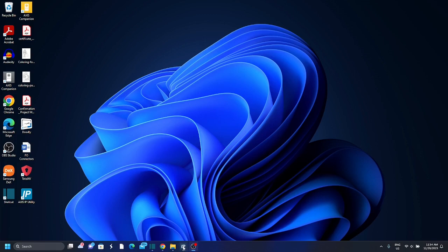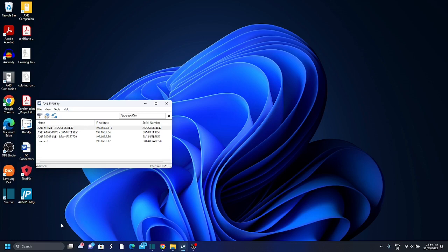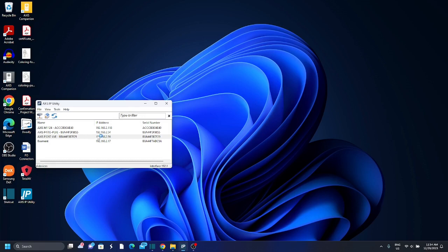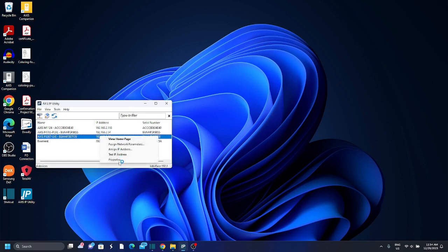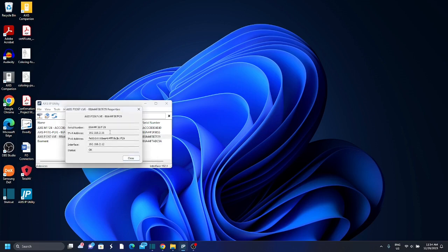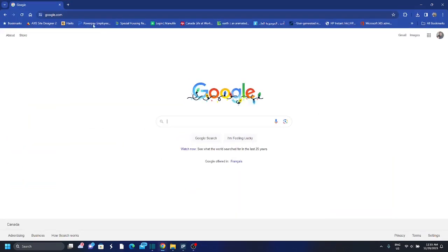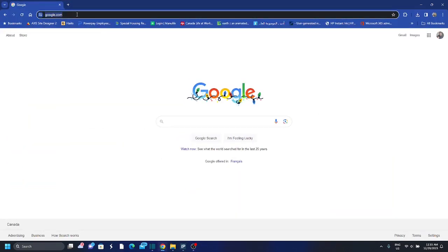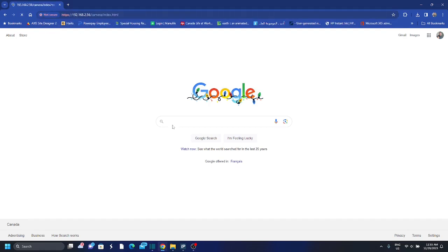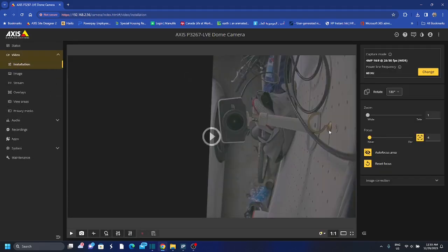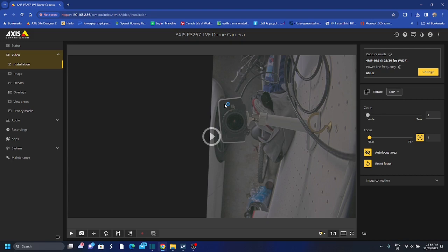So to do so first I will go to the camera interface. I have my camera IP address, I'll be working on a P3267 LVE camera for today. I'll just copy the IP address and go to the camera interface. I was logged in so it didn't ask me for my credentials, but in your case you should have the username and password of an admin.